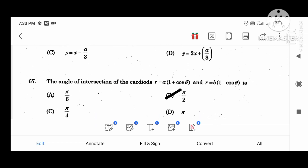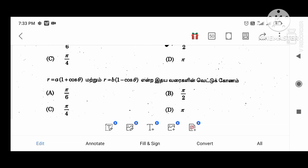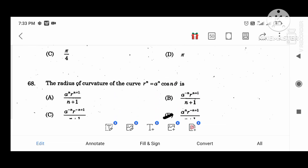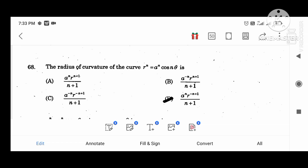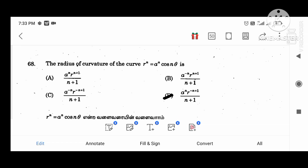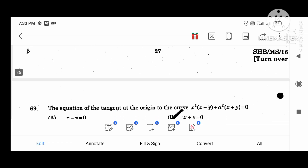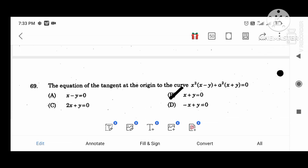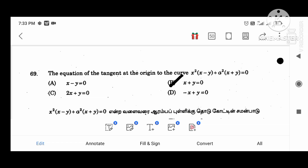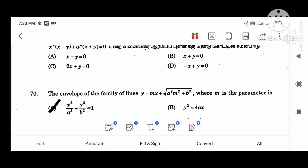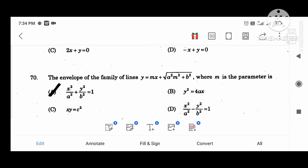The angle of intersection: the value is pi divided by 2. The radius of curvature of the curve r power n equal to a power n cos(n theta) is: a power n times r power (minus n plus 1) divided by (n plus 1). The equation of the tangent at the origin to the curve x squared minus x squared times (x minus y) minus a squared times (x plus y) equal to 0 gives x plus y equal to 0. The envelope of the family of lines y equal to mx plus root of (a squared m squared plus b squared), where m is the parameter, is x squared divided by a squared plus y squared divided by b squared equal to 1.